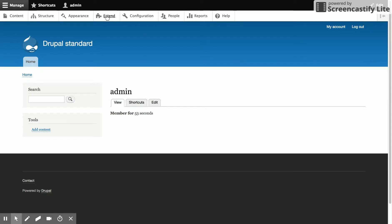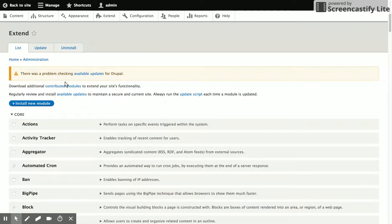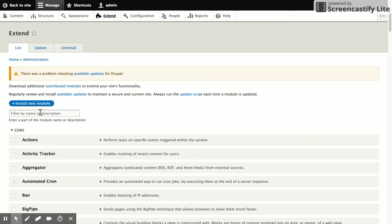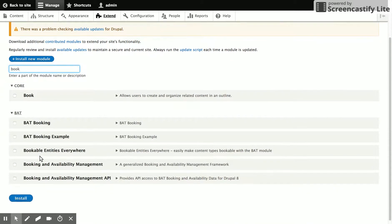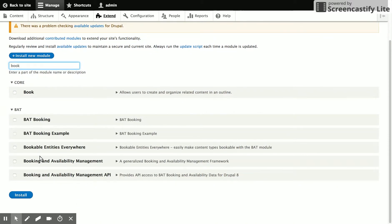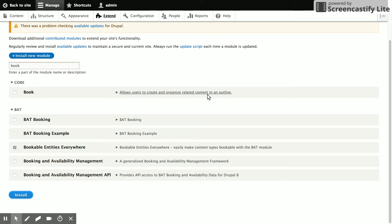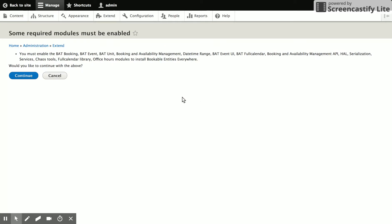So first we need to enable the module. We'll just go ahead and filter down to Booking and enable Bookable Entities Everywhere. There are several dependencies. We'll just go ahead and continue.